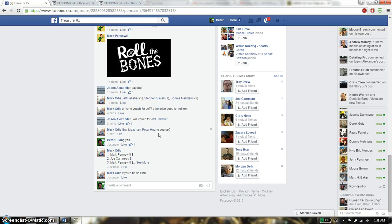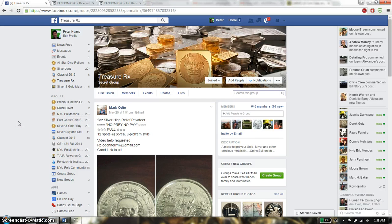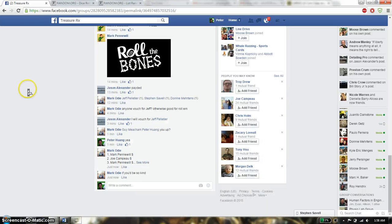Hello everyone, this is going to be for Mark's rest. This time it's going to be the 2 ounce high relief private tier round.